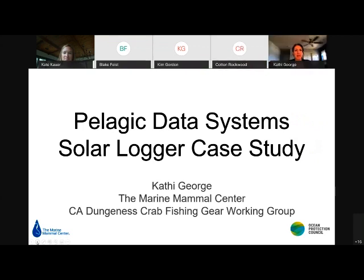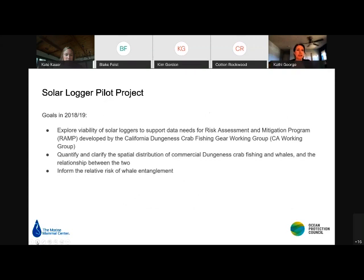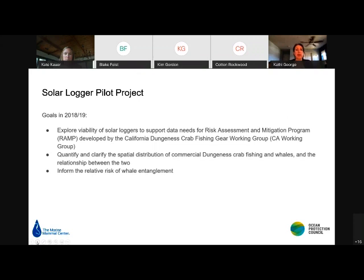Kathy George is introduced as a member of the California Dungeness Crab Fishing Gear Working Group and whale entanglement response and prevention manager at the Marine Mammal Center. She will share a case study managed with Pelagic Data Systems. This pilot project was actually a pilot project of another pilot project — the working group's RAMP program (Risk Assessment and Mitigation Program) recommended understanding in greater detail the fishing dynamics, whale concentrations, and the overlap and relationship between those two variables and how they inform the risk of whale entanglement.